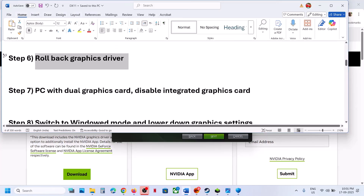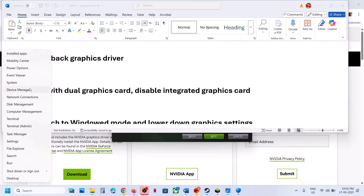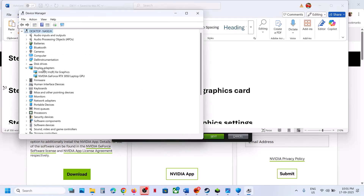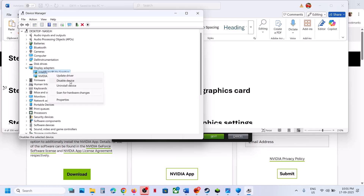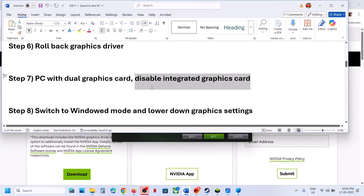For PCs with dual graphics cards, disable the integrated graphics card. Right-click the Start menu, go to Device Manager, expand Display Adapters. You will see the Intel integrated card and the NVIDIA dedicated card. Right-click on the integrated (inbuilt) graphics card and click Disable Device. Launch the game and check. If that does not work, right-click and enable the integrated one again.